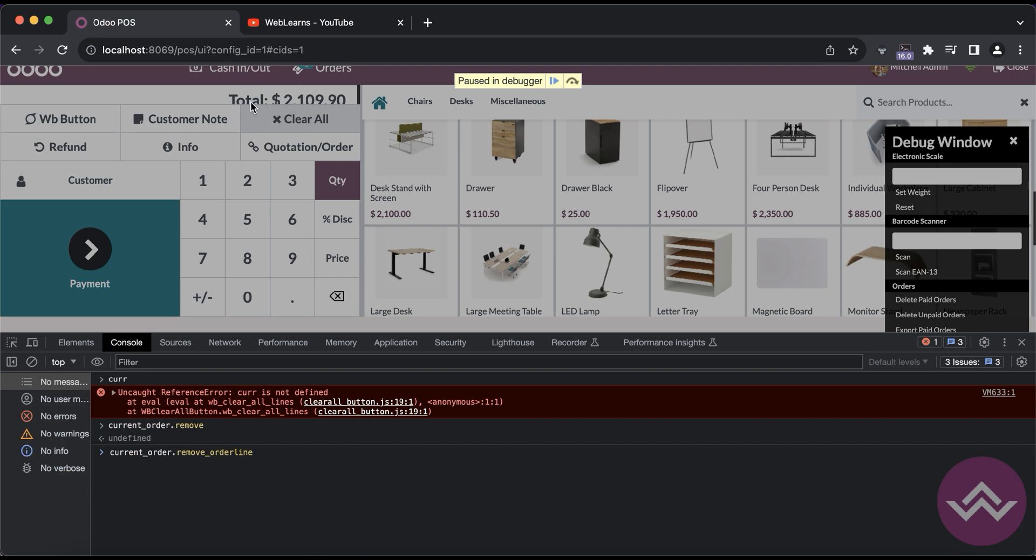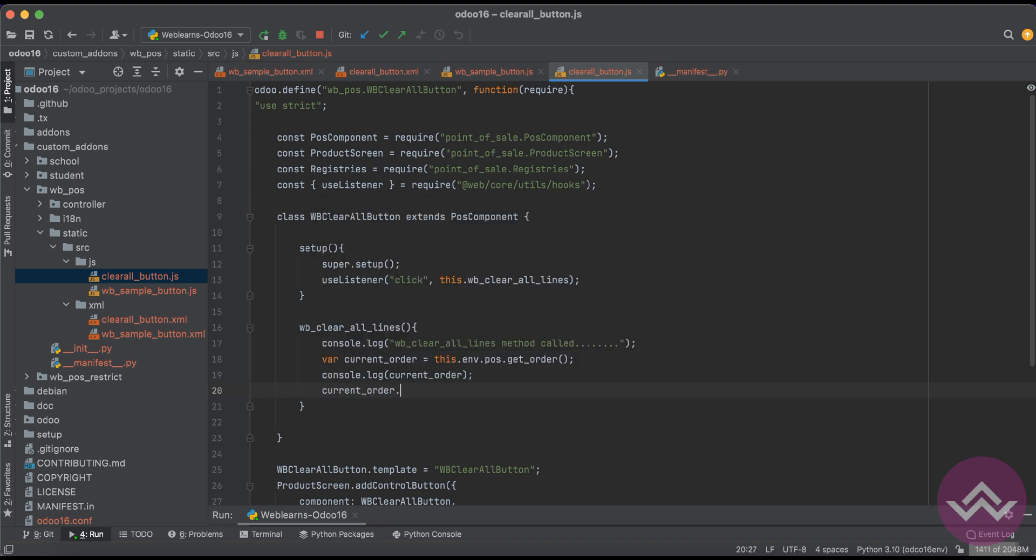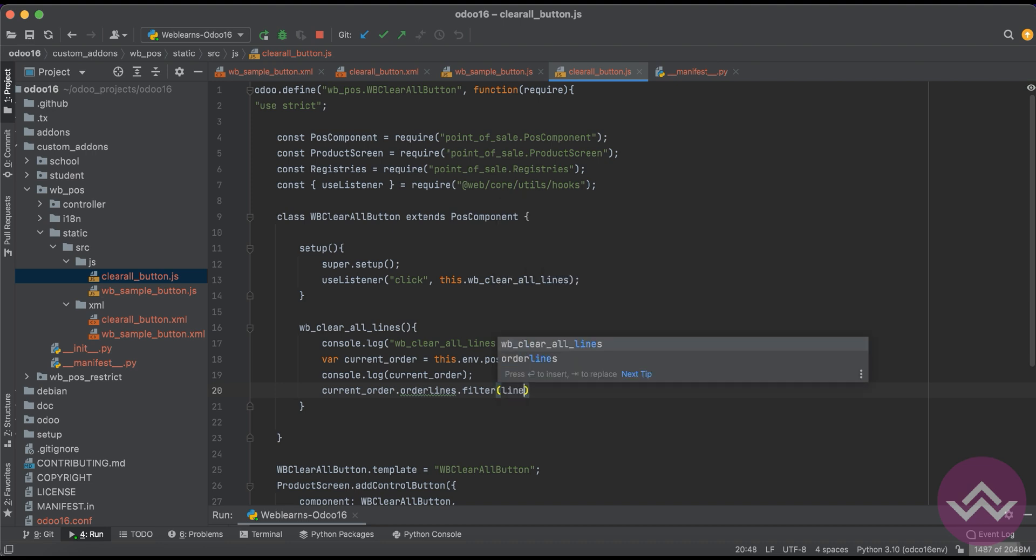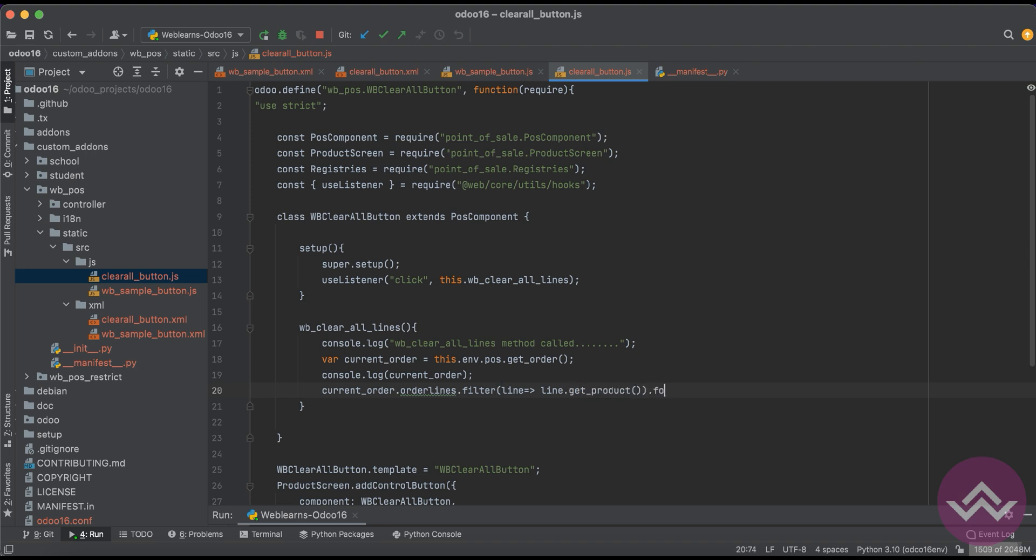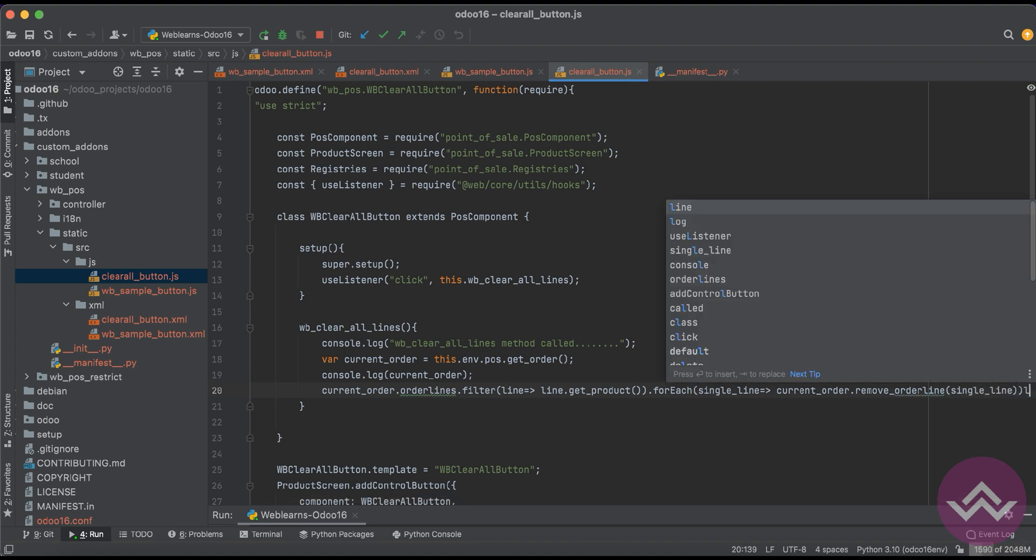This method we are trying to use to clear all these orders. For that we can use like this: current order dot order lines like filter. So let's say line dot, if the product is available, then we can use here the forEach and single line.